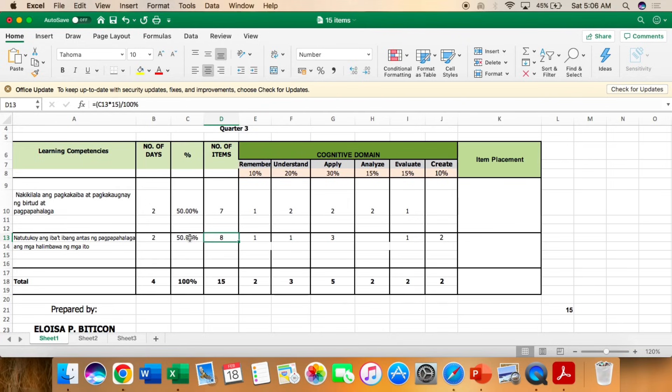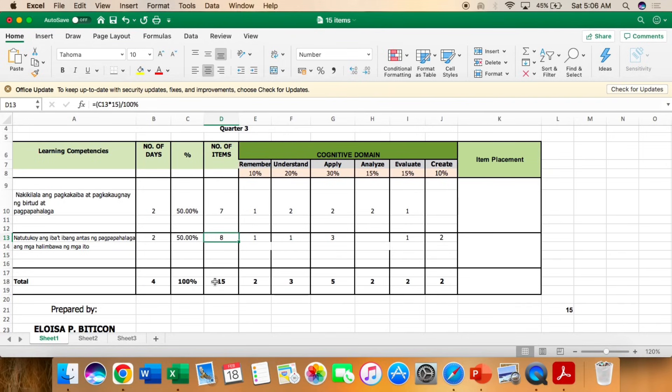And then, after multiplying, pwede mo siyang i-divide the 100%, or pwede yun na rin mismo ang magiging sagot mo. Katulad sa unang competency, the total number of items is 7. Sa pangalawang competency naman, ay 8. So for the total of 15 items.